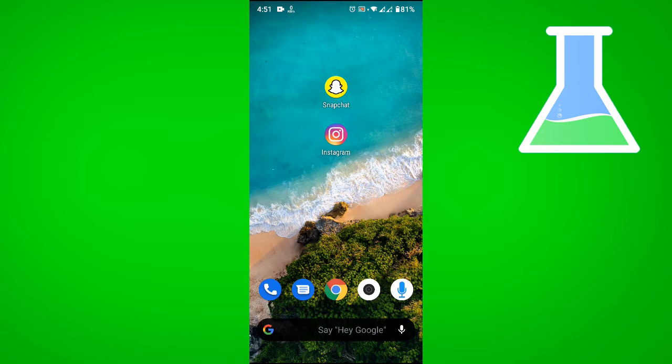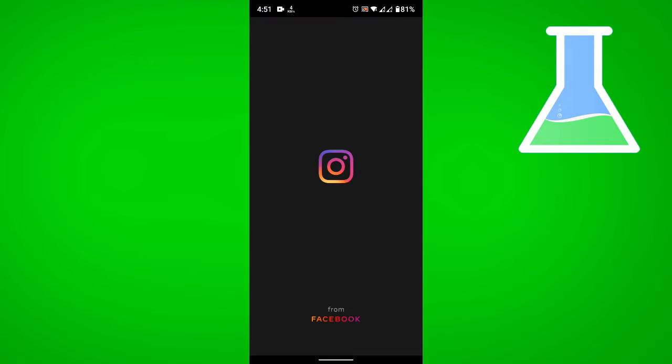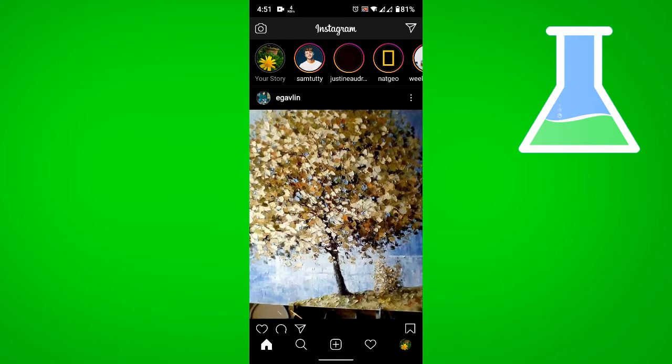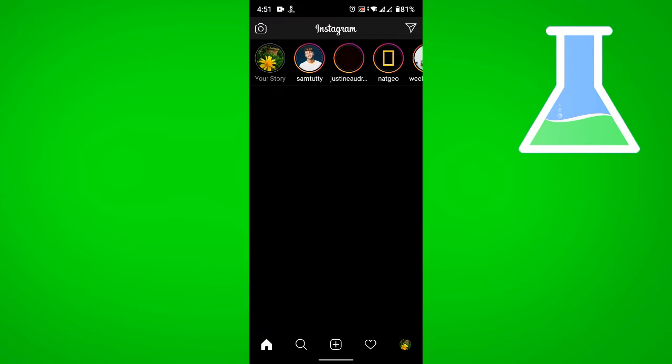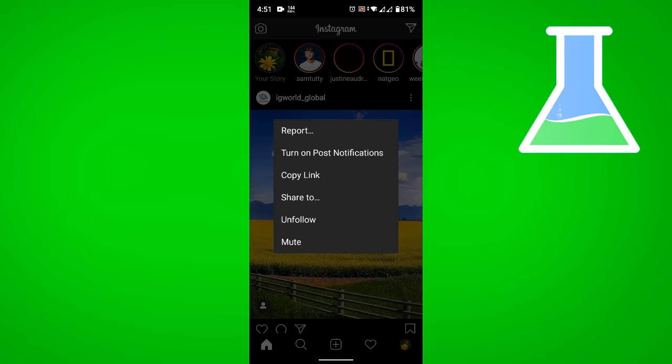First, you should remember that you can only download photos, videos, and stories from public Instagram accounts. Let's go to Instagram and choose a post that we want to download. Click on the three buttons and tap on copy link.